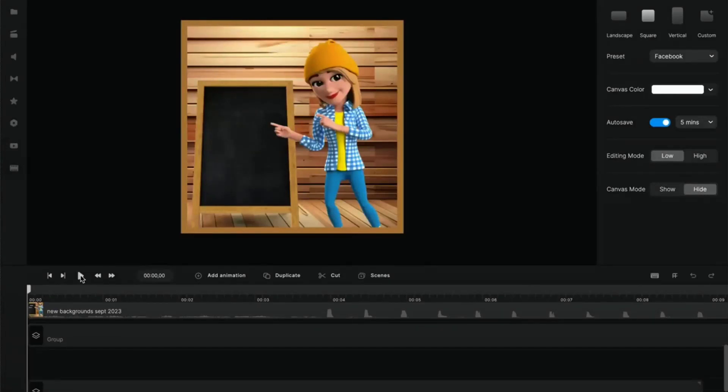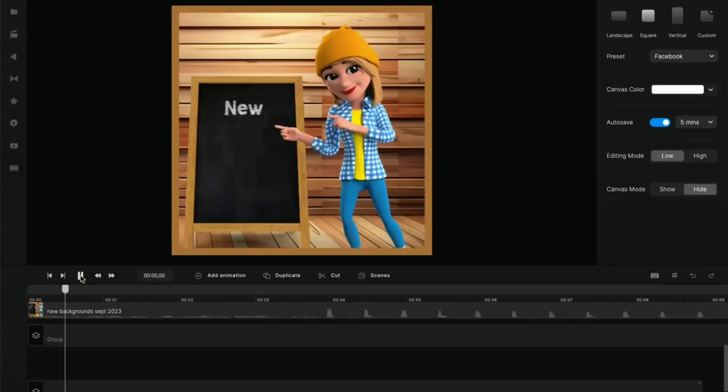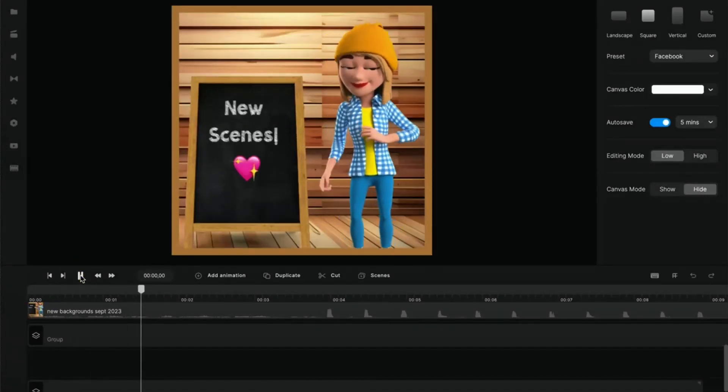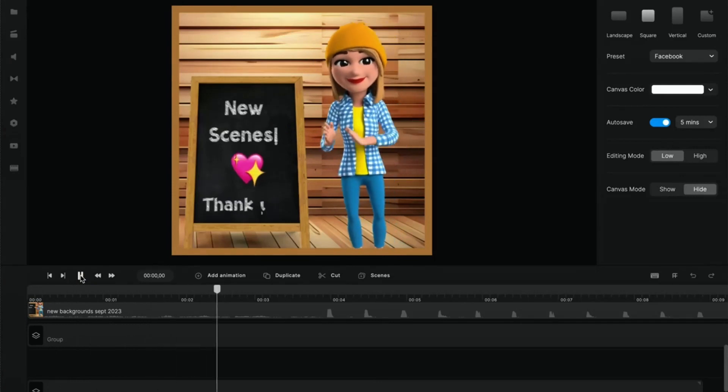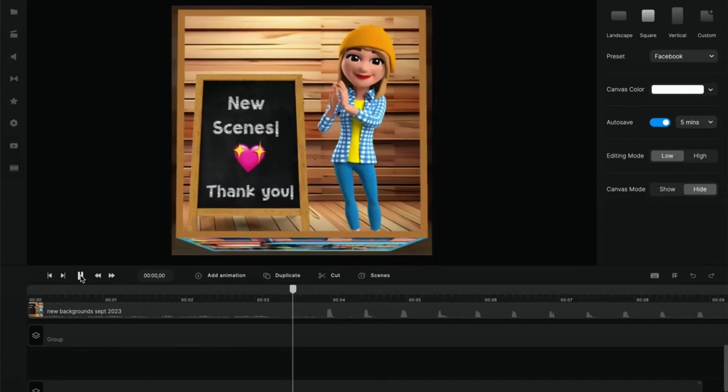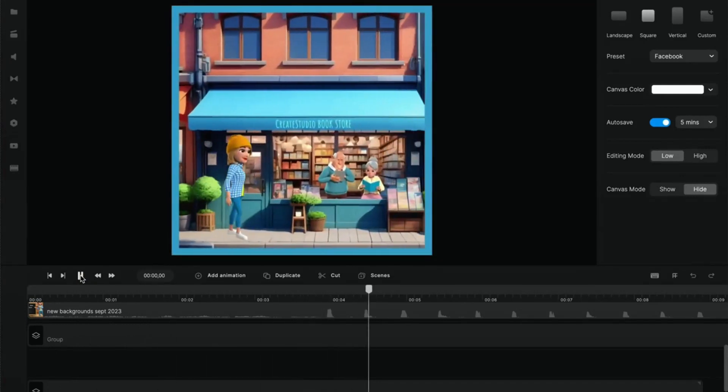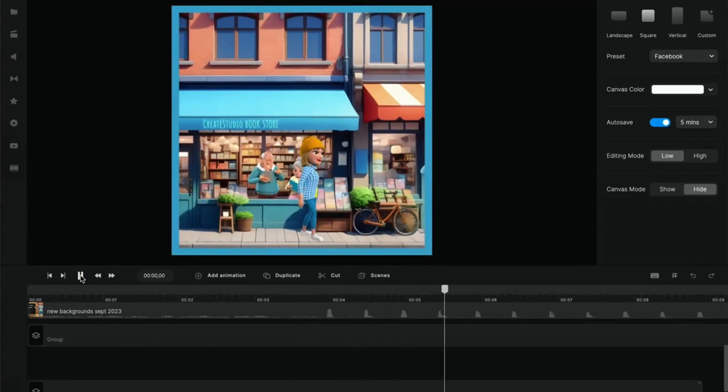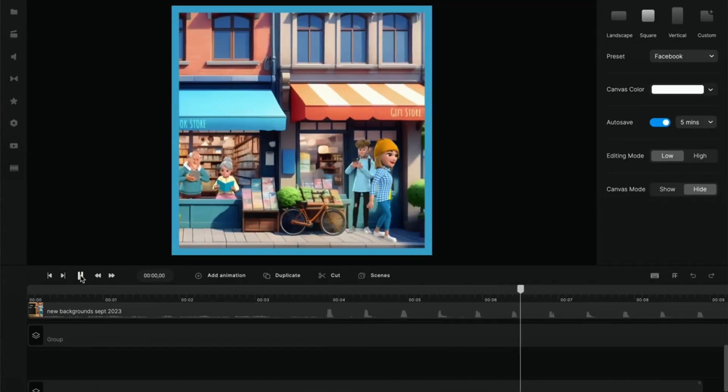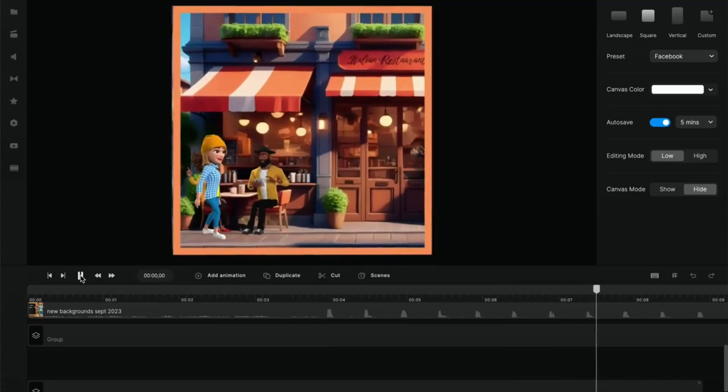Alright, so I will show you how to do these cube transitions because some people were wondering.